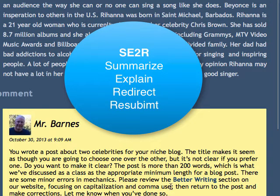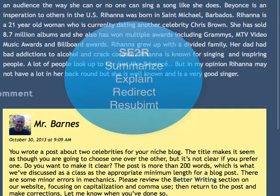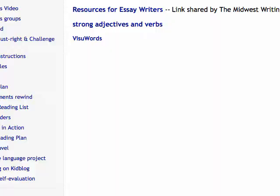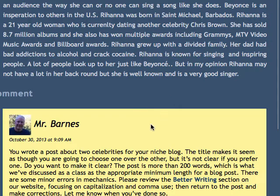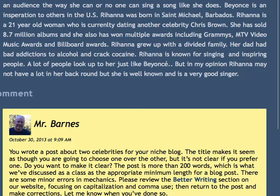Then there's this piece — 'review the better writing section' — and notice that this is linked. That link takes the student directly to a page with information we've reviewed in class. So we have summary, explanation, redirect to take a look at something else, and then 'let me know when you've done so,' meaning completing an upgrade to the piece.